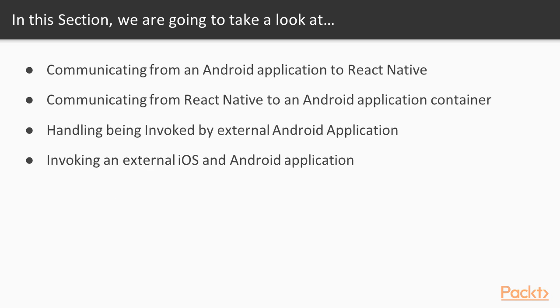Once we're done from this, we'll do the same for Android. Finally, we'll invoke an external iOS and Android application.